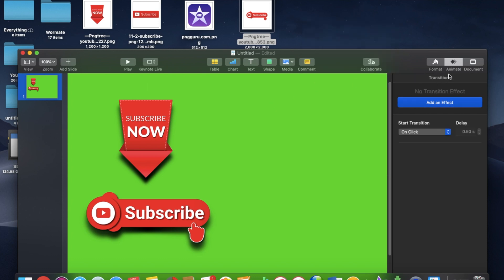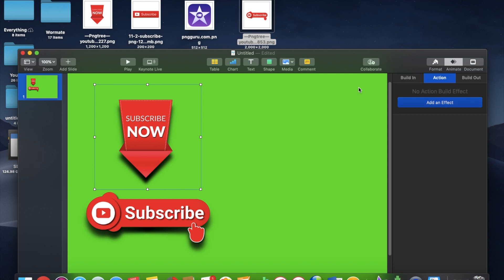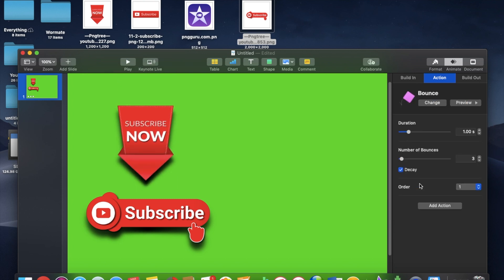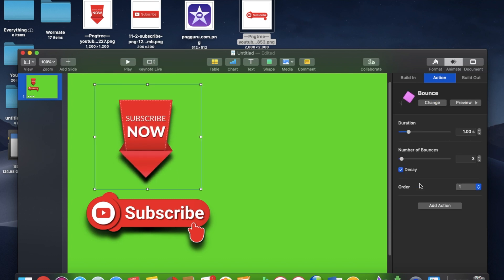So then we're going to do an action after it skids in. So we're going to add one more effect. And I think I'm going to have this one, I think I'm going to have it bounce. Yep.